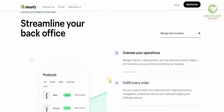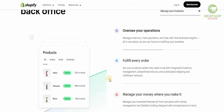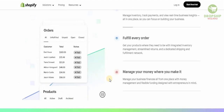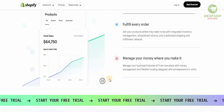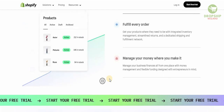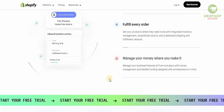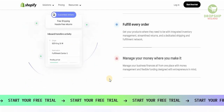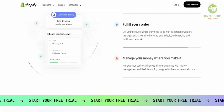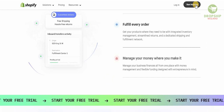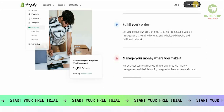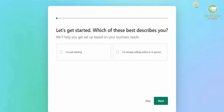You have the data to build on — you can oversee your operations, fulfill every single order, and manage the money where you make it. If you don't have an account, click the link in the description below and get Shopify for 90 days, or just click on 'Start the free trial.'